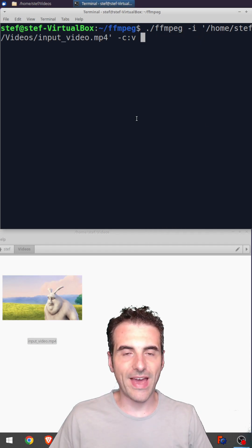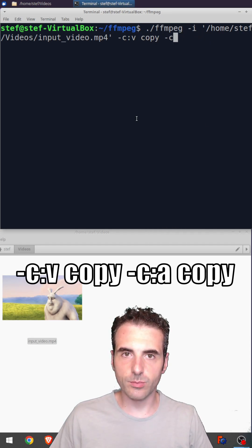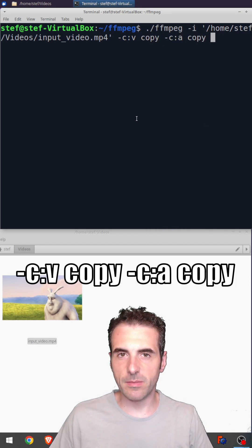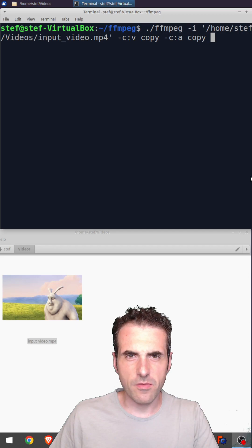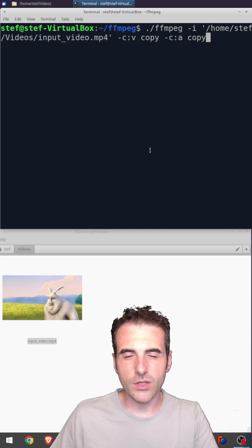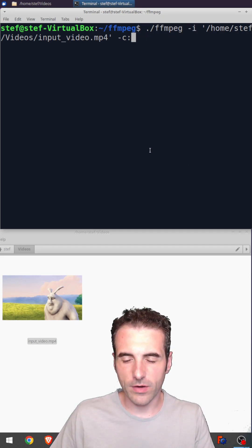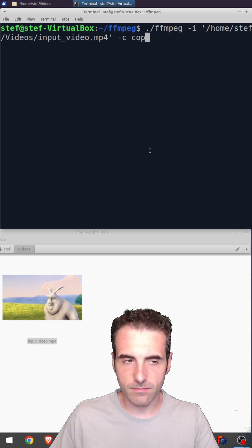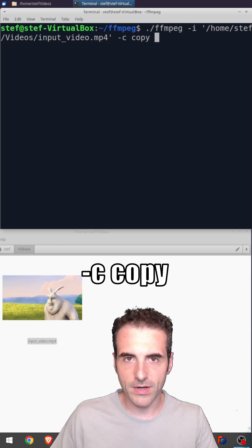If you want to maintain the stream as it is in the output file, simply put copy. If you want to perform a copy, you can omit the :a and the :v. You can use -c copy and that's fine.